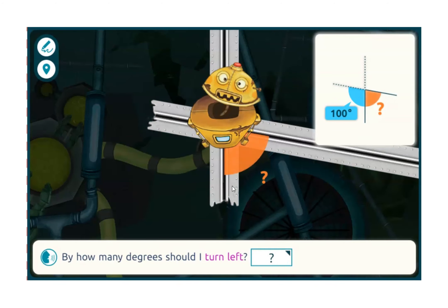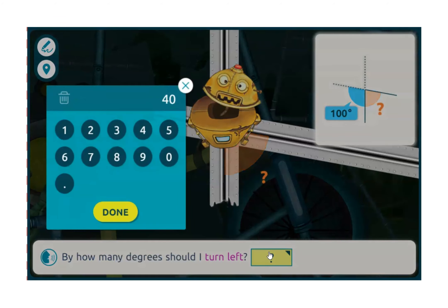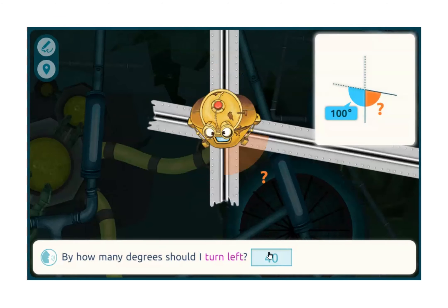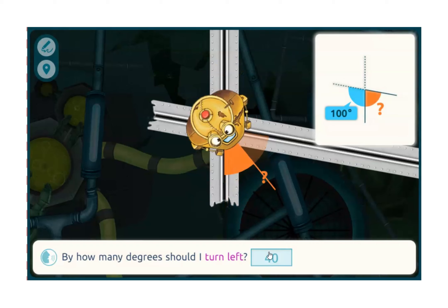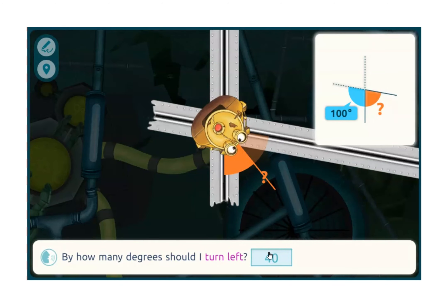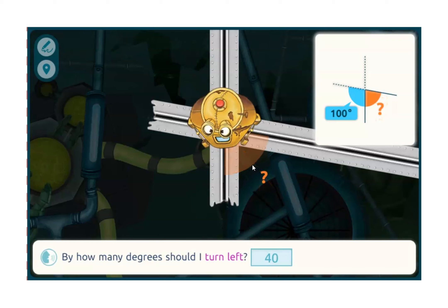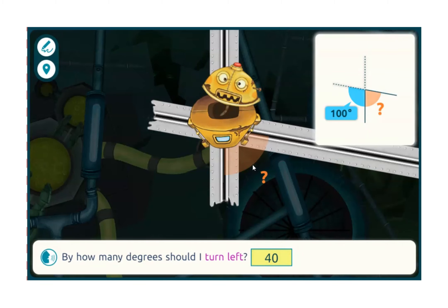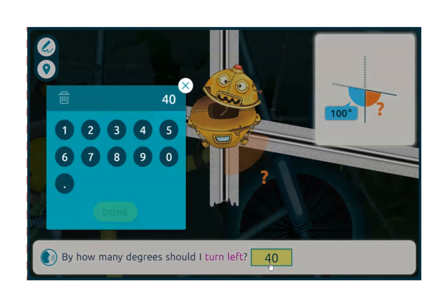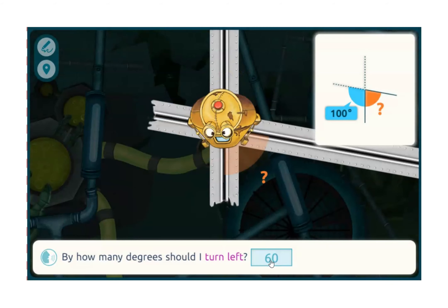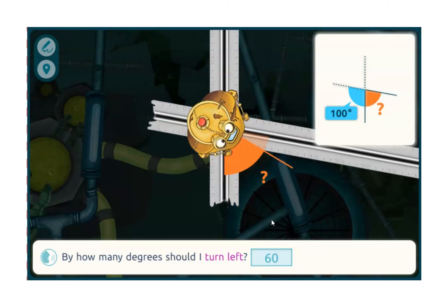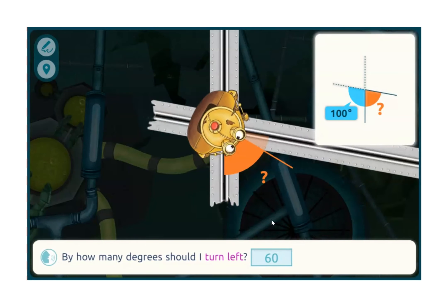Now he needs to turn left. Let's make a mistake to see what happens. I see the angle is drawn, and the robot wants to go in this direction, but can't. Okay, let's try again. This time I know it should be a little over 40. Hmm, wrong again.